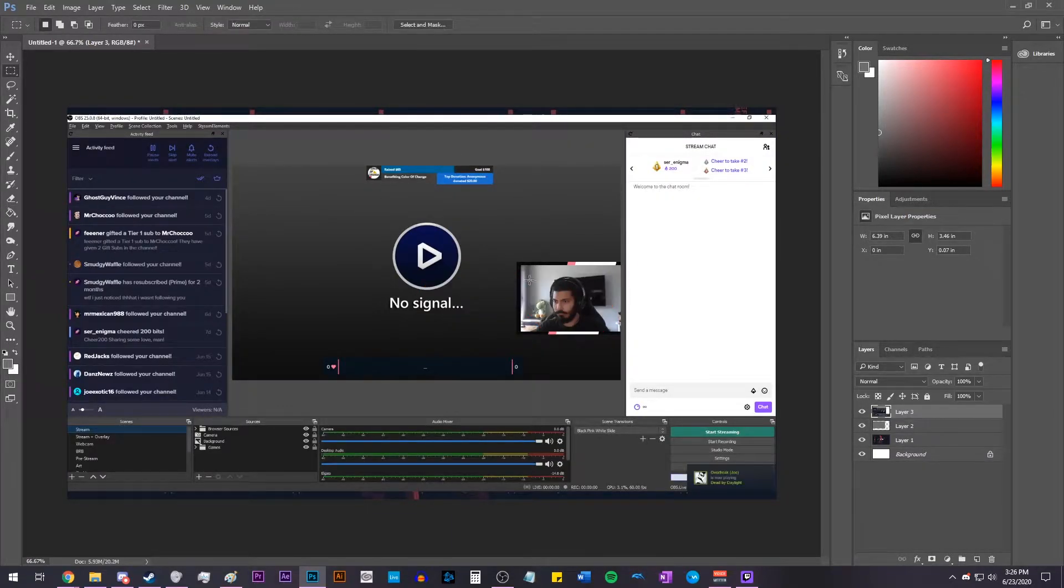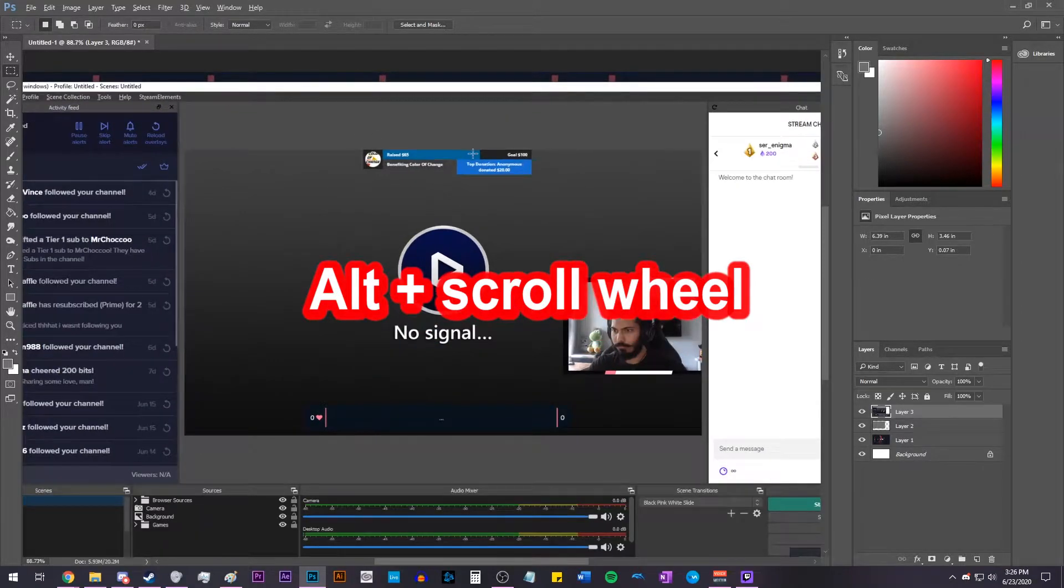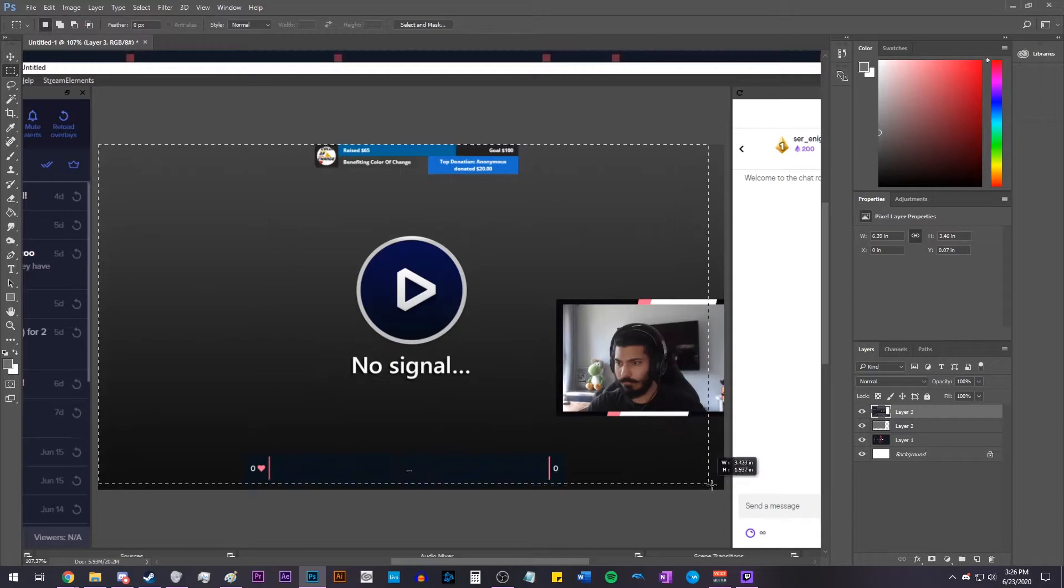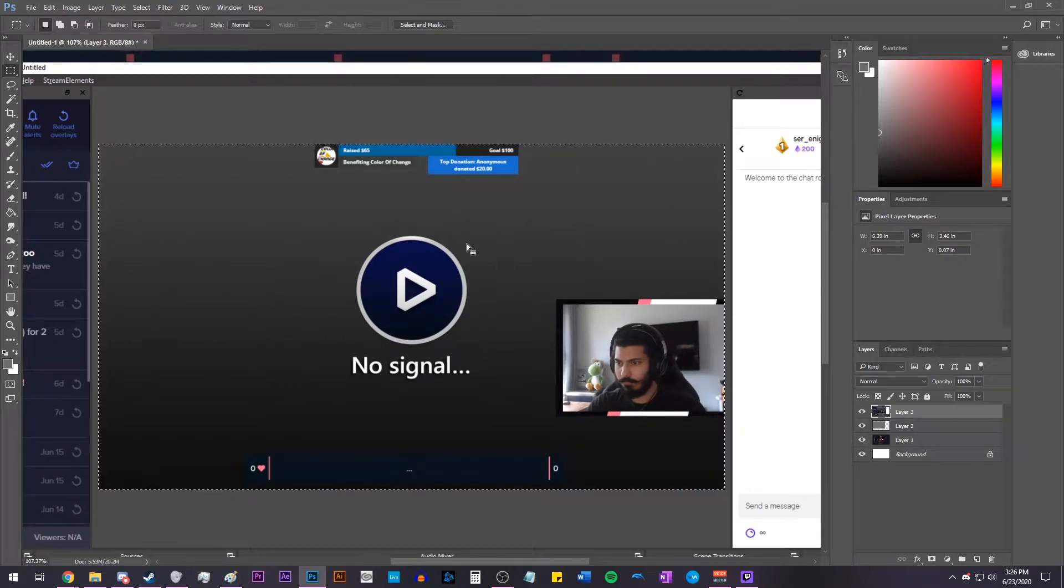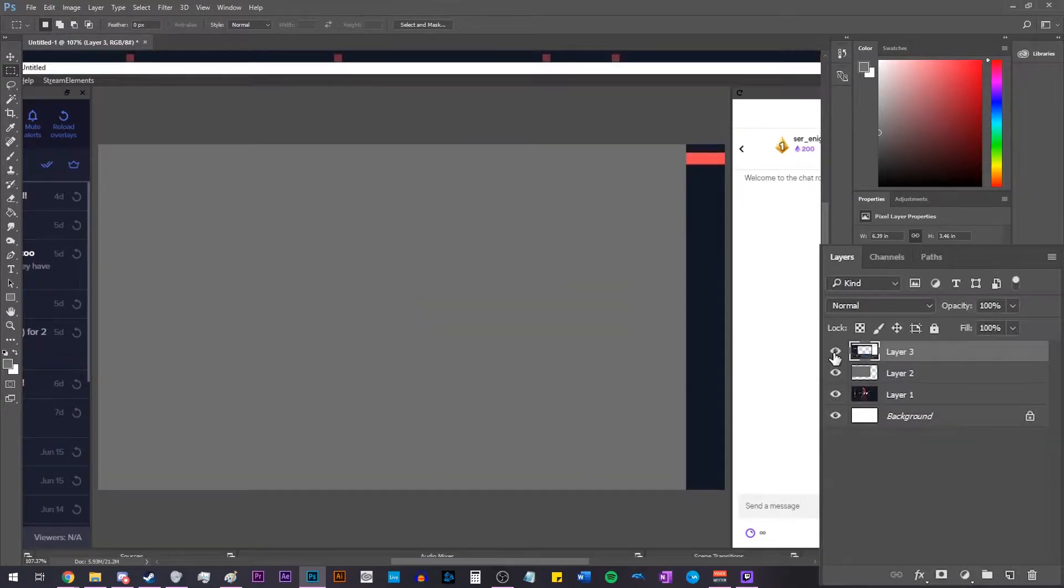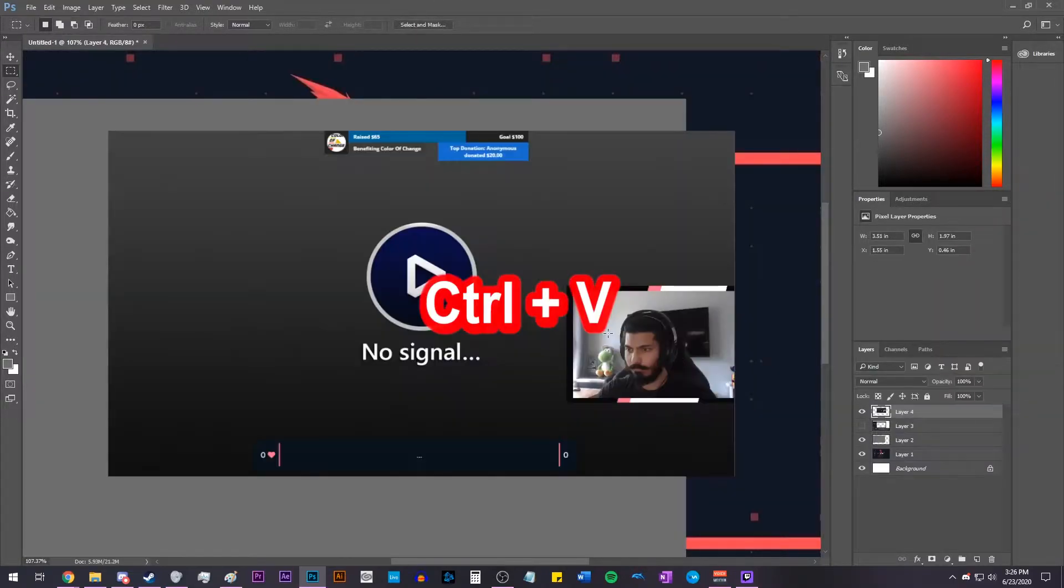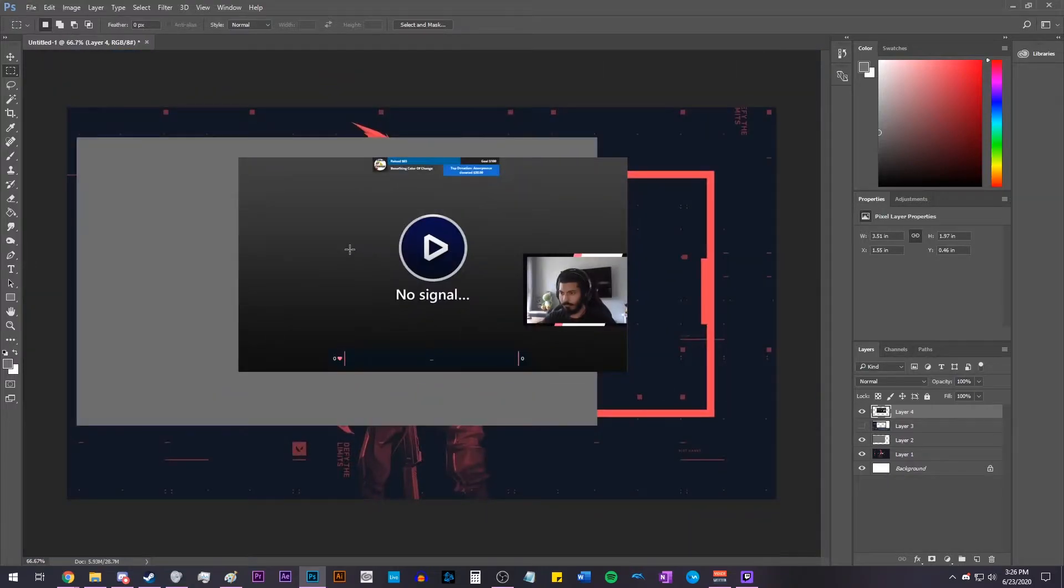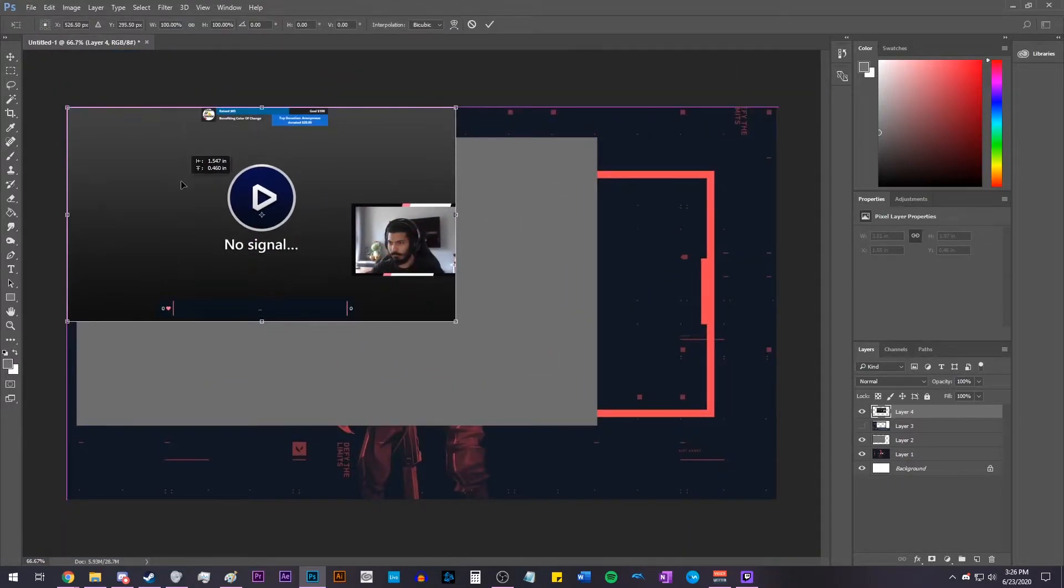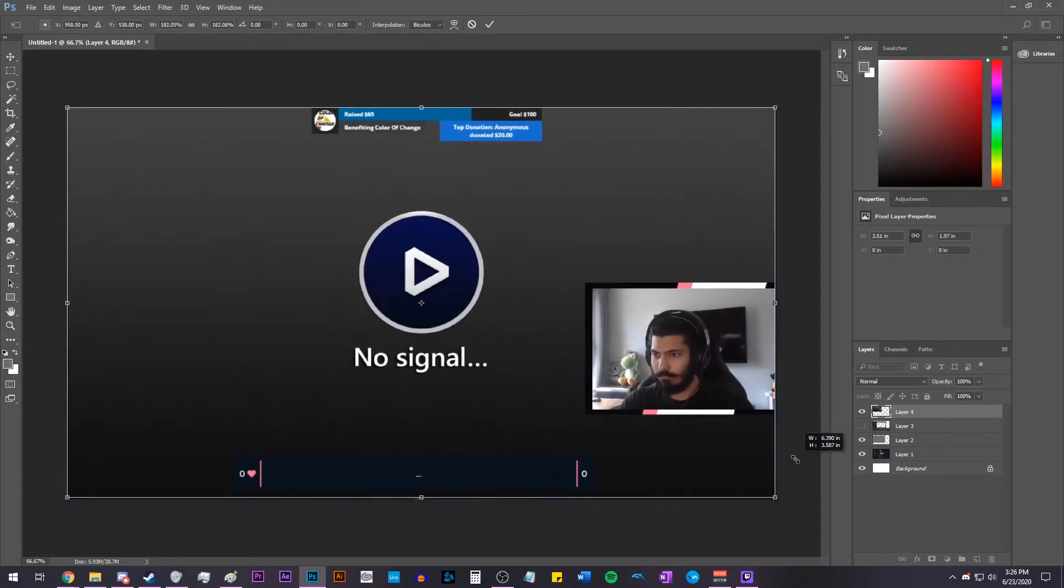To easily zoom in and out while using Photoshop, hold down the Alt key and then use the scroll wheel on your mouse. Now use the Marquee tool and just select the window that contains your gameplay and stuff. Once it's selected, hit Control-X, turn off the previous layer, and then hit Control-V, and it'll paste it. And now, hit Control-T, and we're going to resize this to fit the entire screen.